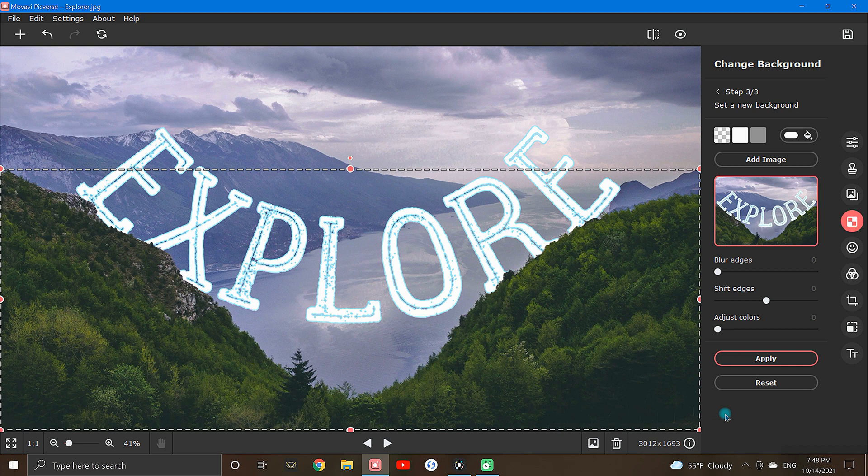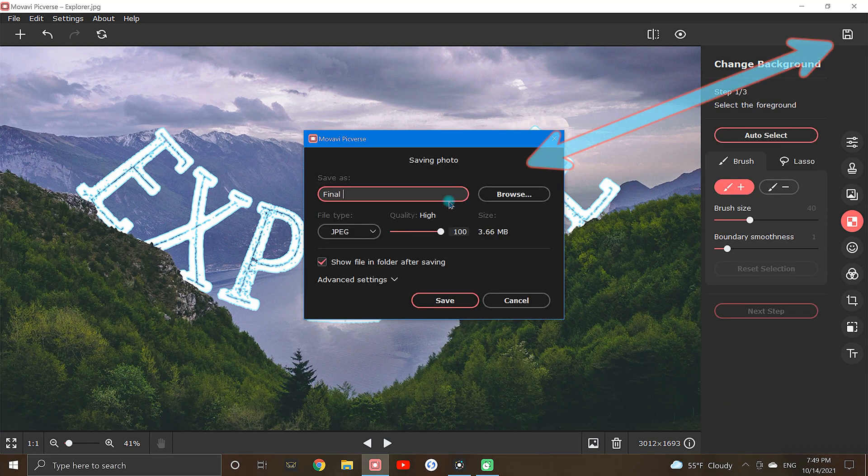If you need to make any extra adjustments, just remember the back button is your best friend. If no adjustments are needed, click apply and be sure to save your final image.